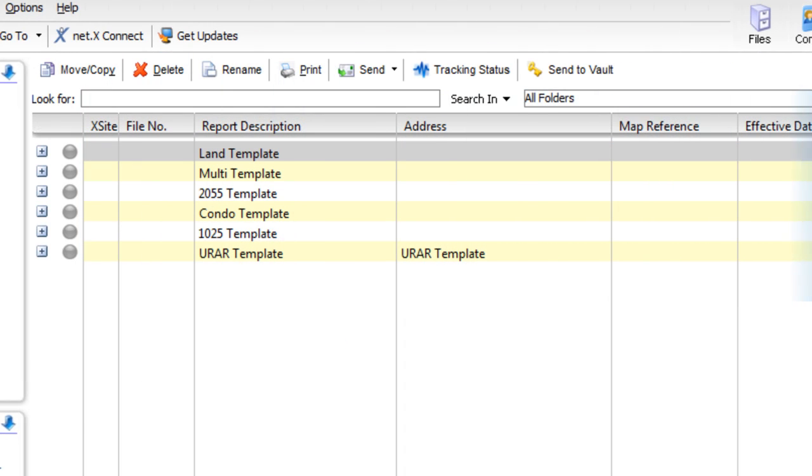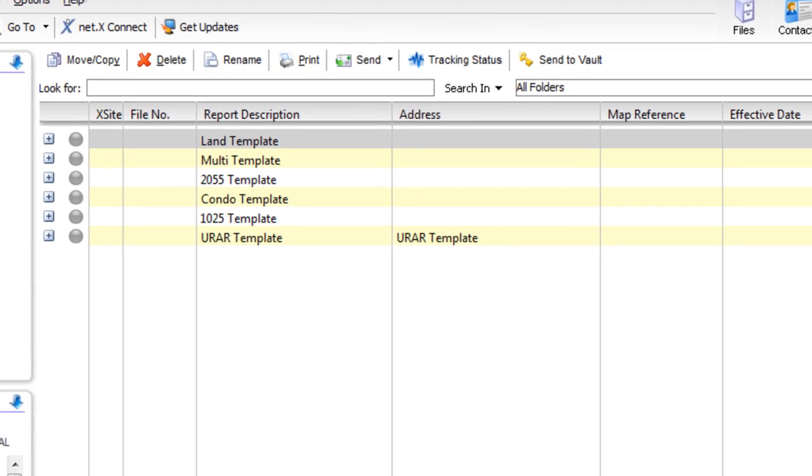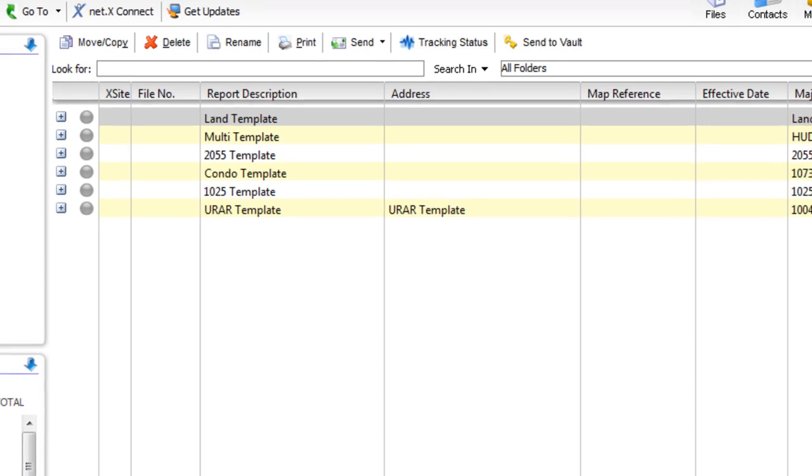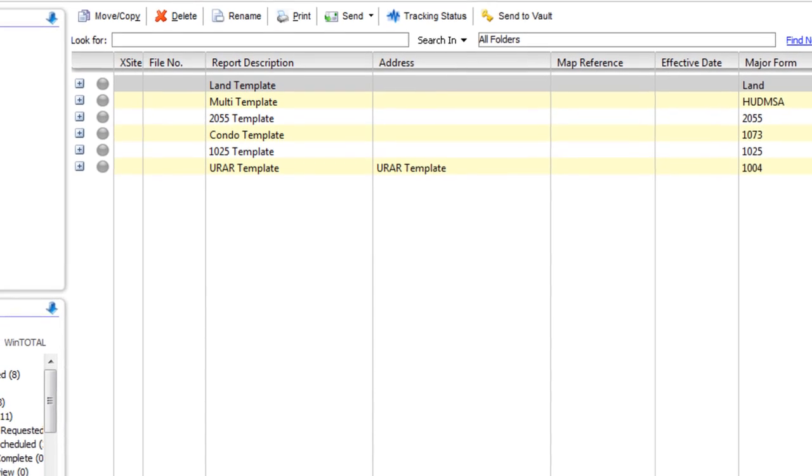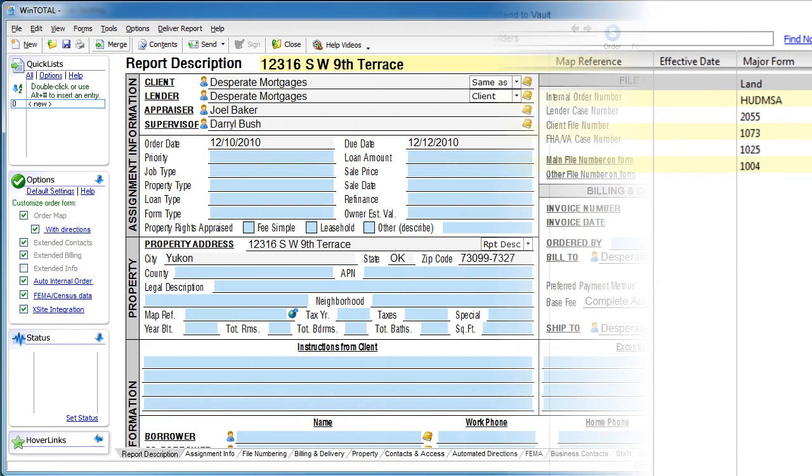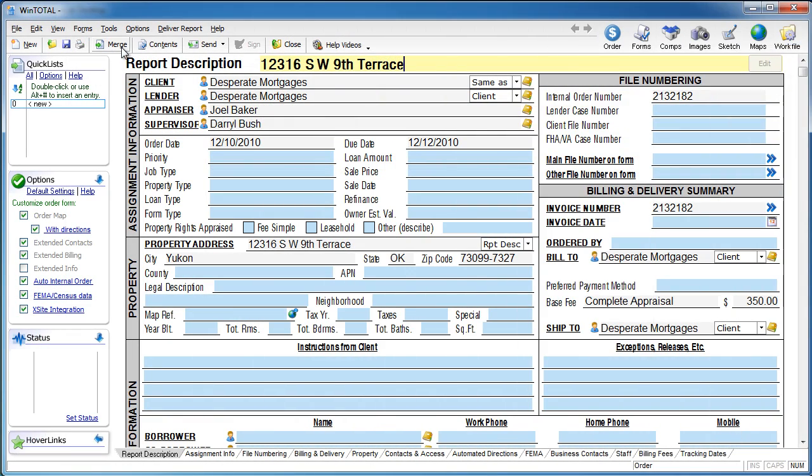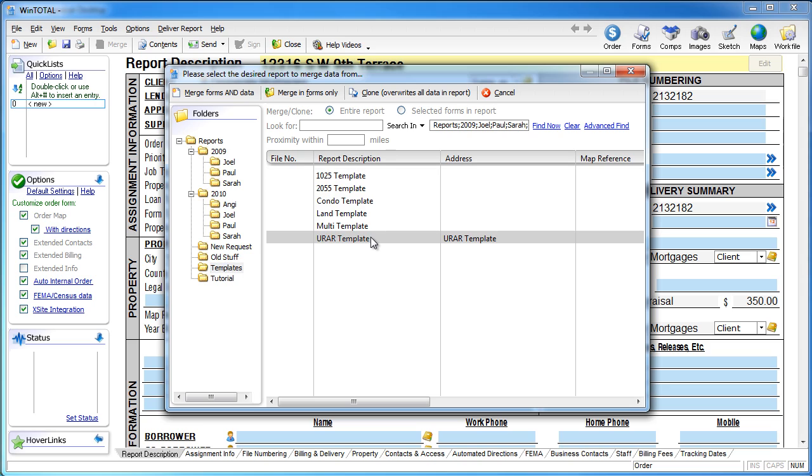When you merge a template in WinTotal, you can bring across what forms and data you want. Some of you put certain pieces of data into certain fields, and you always want that data to be there automatically. Putting that data into template reports accomplishes this right at the beginning of your report writing process.